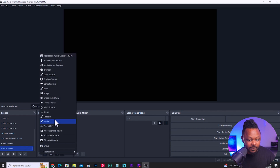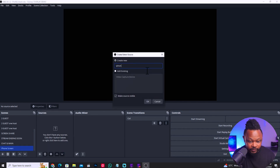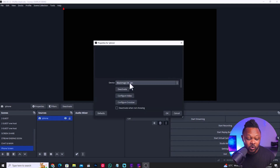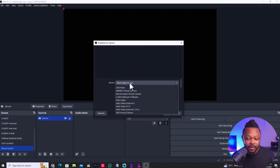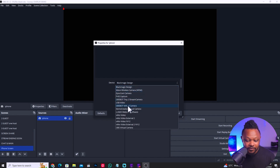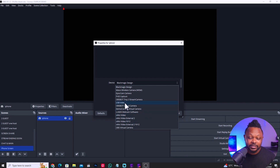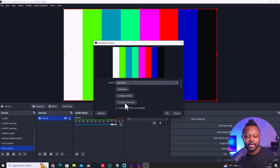I'm going to hit the plus sign and click 'Video Capture Device.' Then I'm going to call this 'iPhone' and hit OK. Under iPhone, because it's connected through the capture card that we connected to the computer, I'm going to go under device and find it. It's going to be in one of the devices. Because it's a generic capture card, it's called 'USB Video.' I'm going to go ahead and select it, and as you can see, it's going to come up with some weird colors.